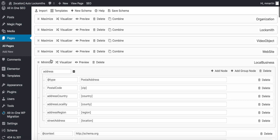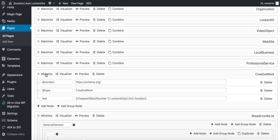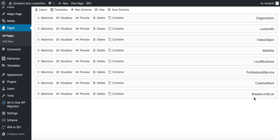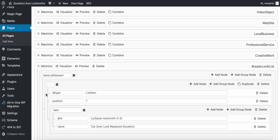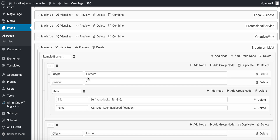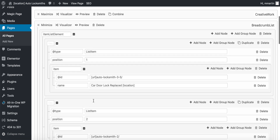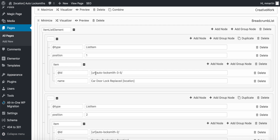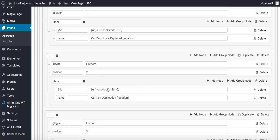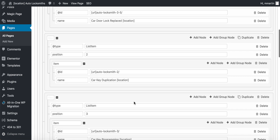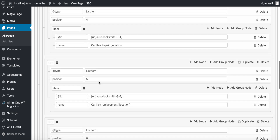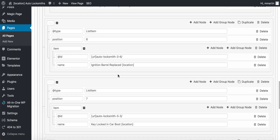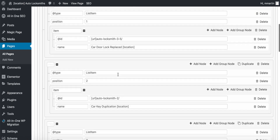So you can see I've currently got breadcrumbs list. What I do with the breadcrumbs list is a list item, item position number one. I've got the at ID, the URL — so if you put URL shortcode forward slash auto-locksmith 3.5, then car door lock replaced location. Item number two, auto locksmith two — the URL forward slash auto locksmith two, car key duplication location. This links out to all of the service pages on the website.